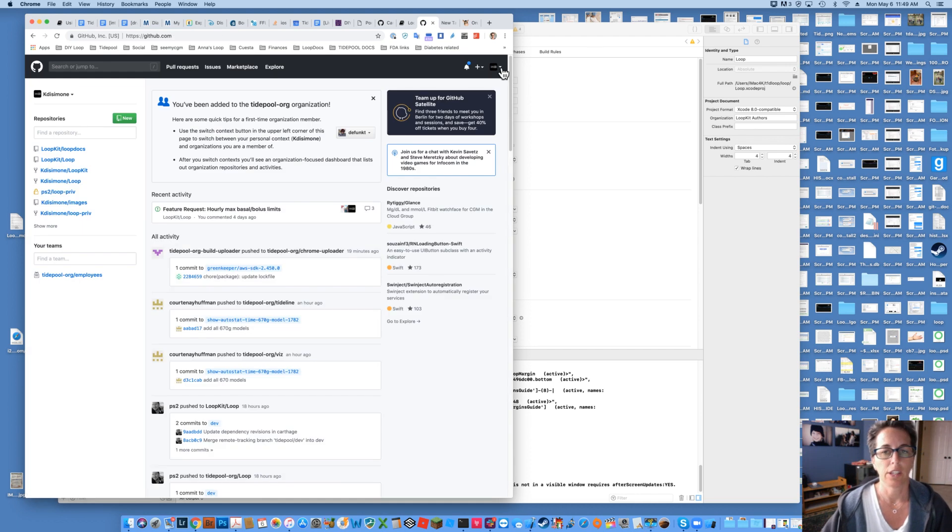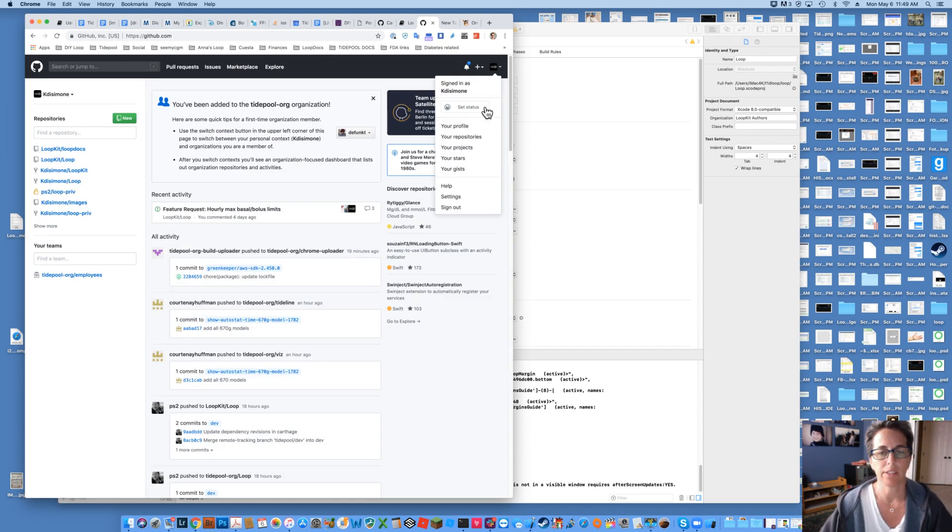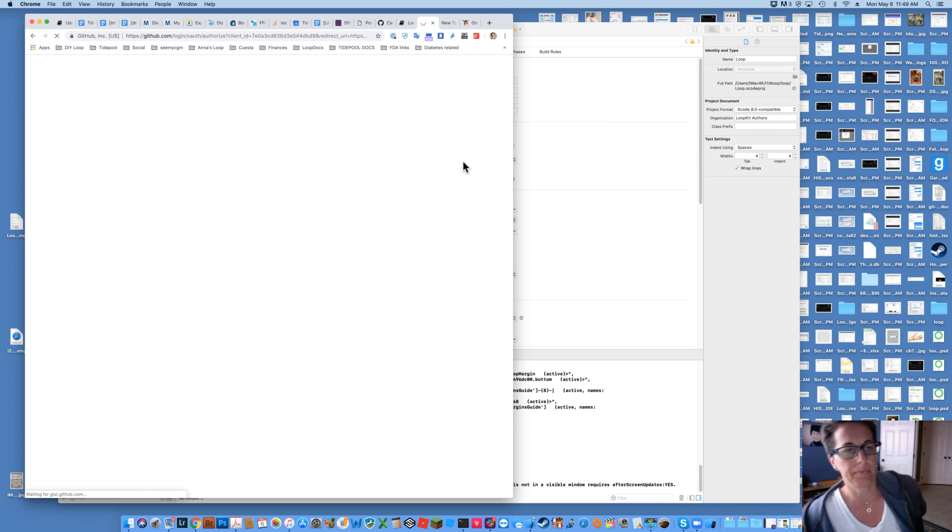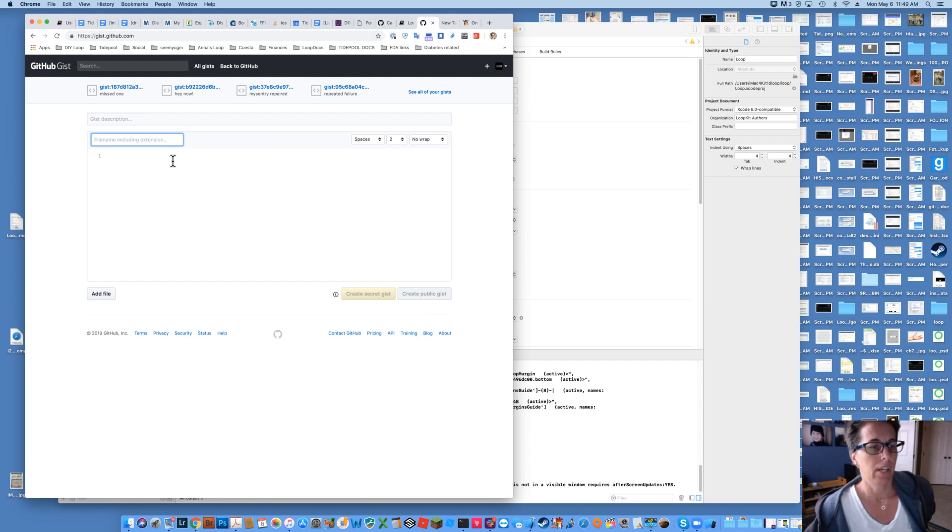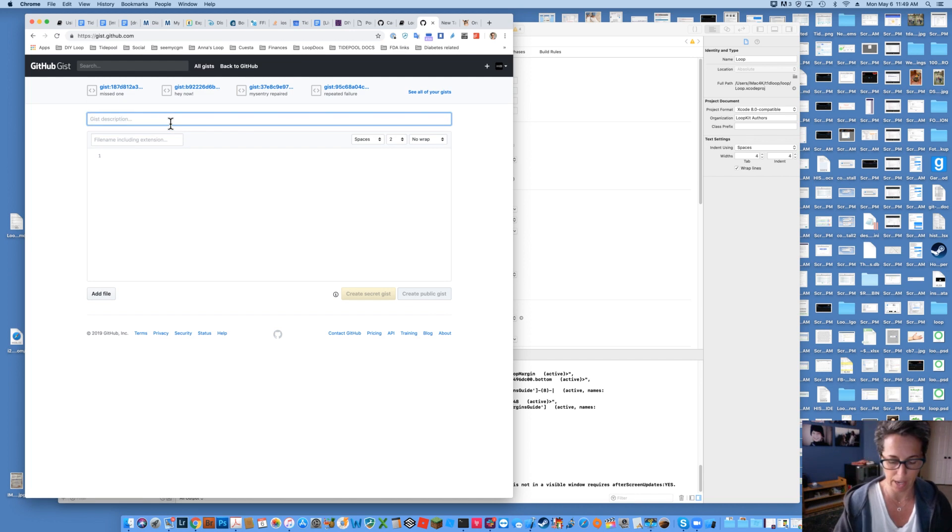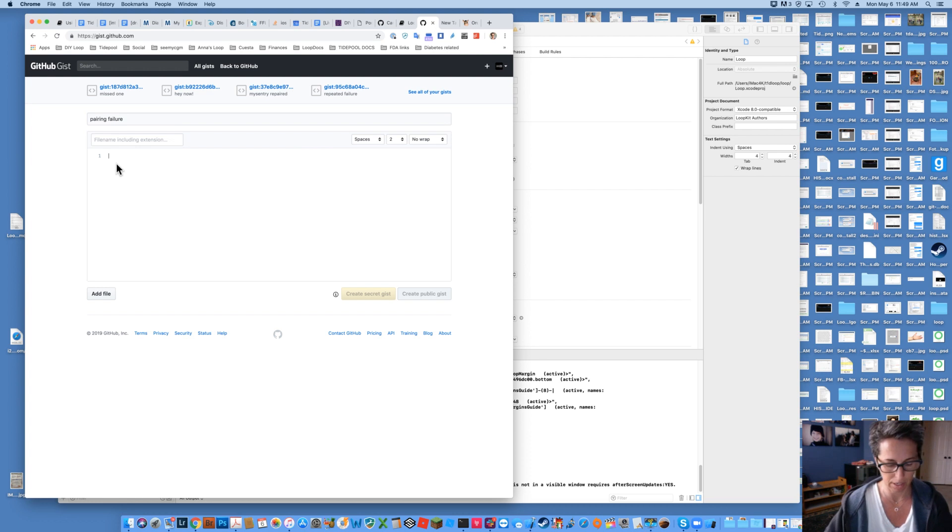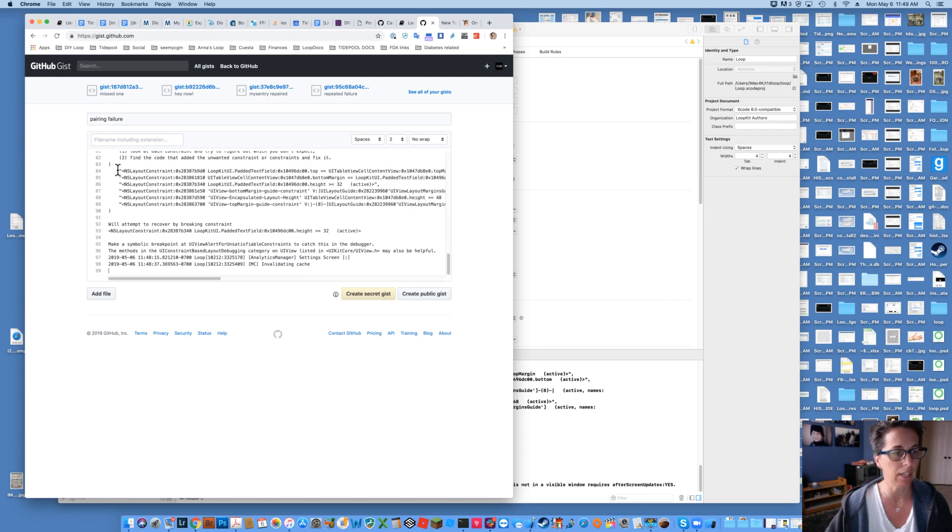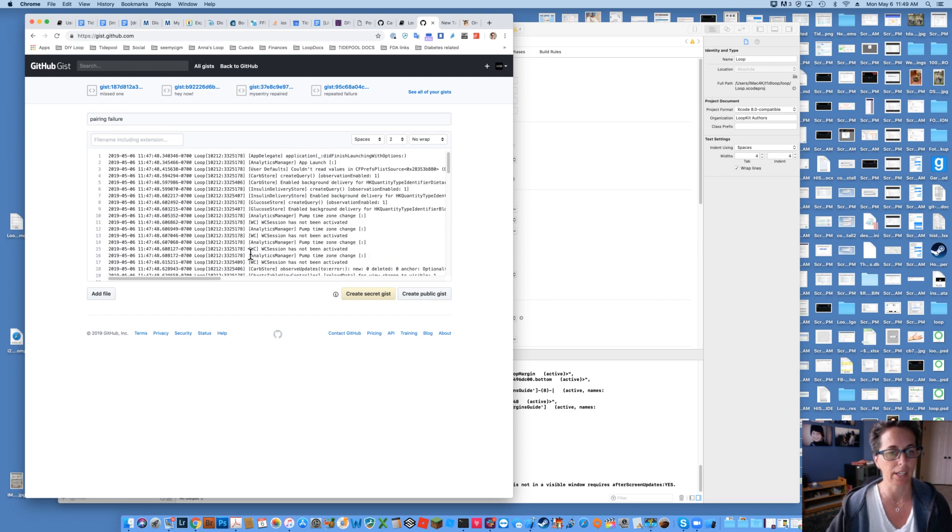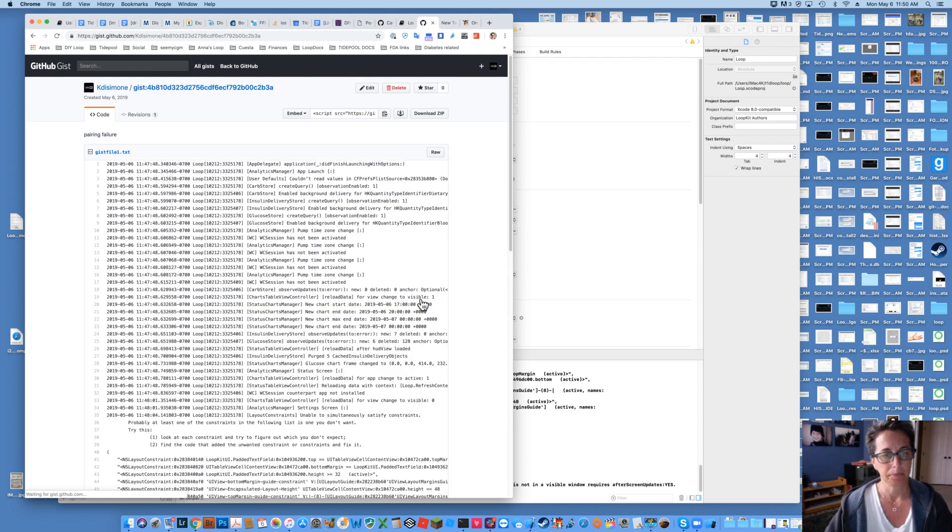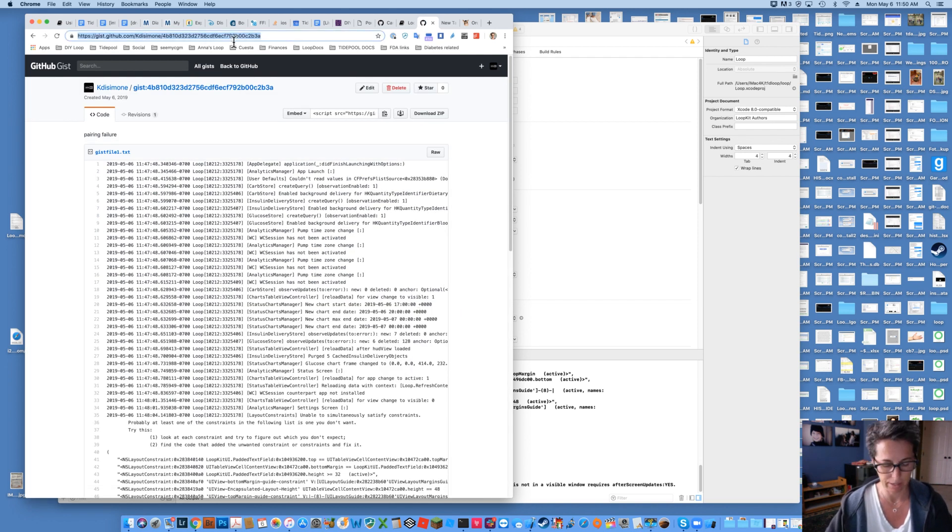Okay. And so you can go up to your account. You can say your gist. And you're going to create a new one. You can say pairing failure. And you just command V to paste all of that debugging log in there. It will go there. Create a public gist. Copy that URL with a command C. You can copy that.